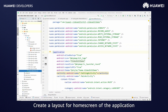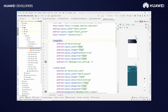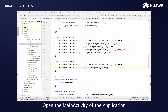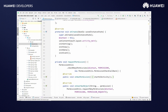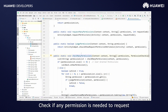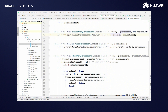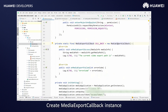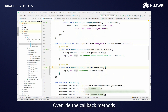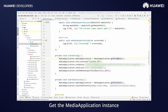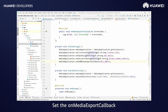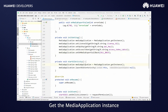Create a layout for the home screen of the application. Add image views and text views. Open the main activity of the application. Check if any permission is needed to request. Create a Media Export Callback instance. Override the callback methods. Get the Media Application instance. Call Launch Editor Activity. Now, the coding is completed.